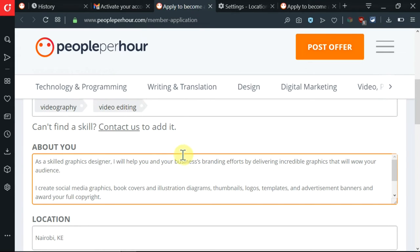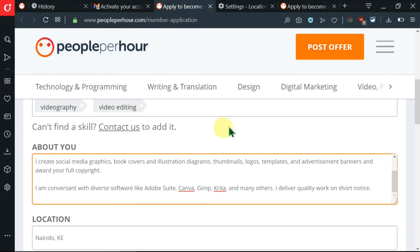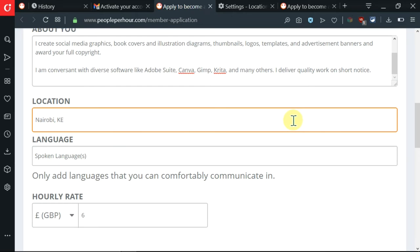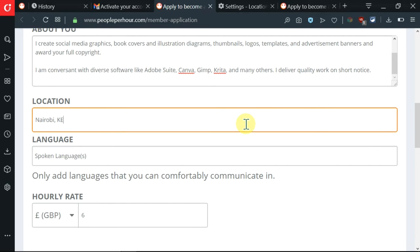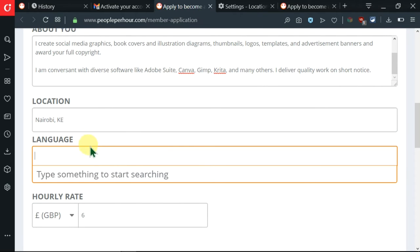Now I want to go to the next section which is location. And guys, as a caution, make sure that the location which is indicated here is your true location and that you're not using something like a VPN because PeoplePerHour will detect you're using a VPN and they will not accept your application. So make sure that your location is correct.